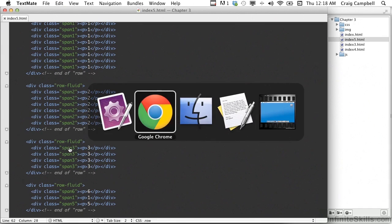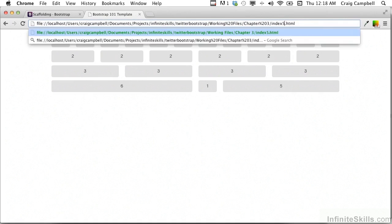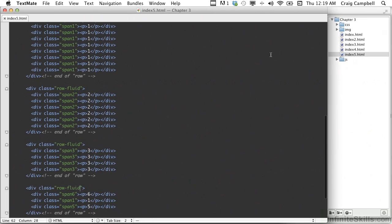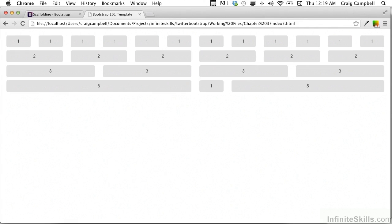Jump over to Chrome and navigate to index5.html. As you can see, these columns now take up the entire width of the browser. Let me go ahead and add a little bit of spacing between these elements. If you remember, we added a margin-bottom of 10 pixels to anything with a class of row — let's apply that to anything with a class of row-fluid as well. We'll type comma space dot row-fluid, save that, refresh our page, and there we go.